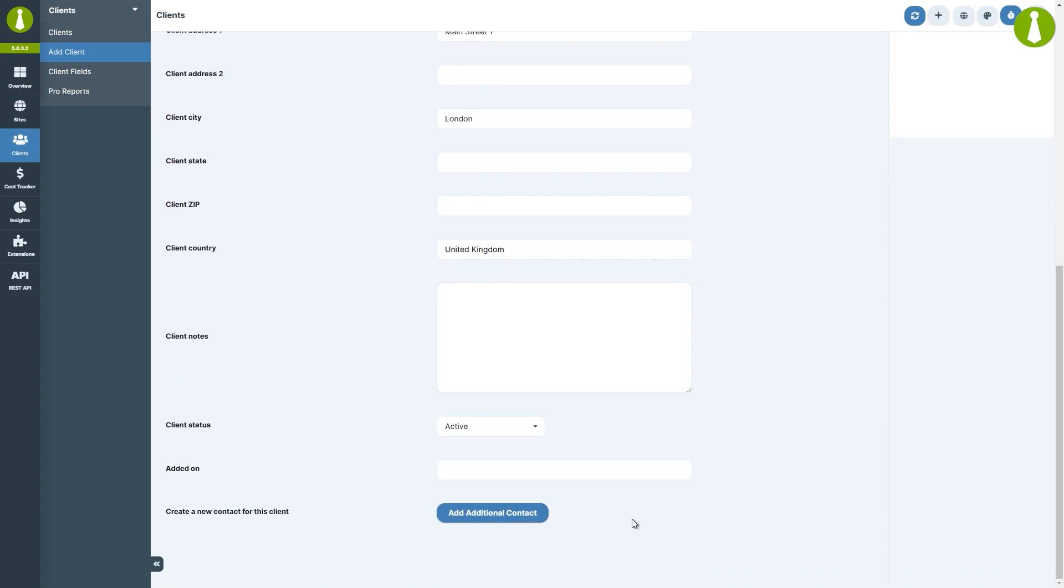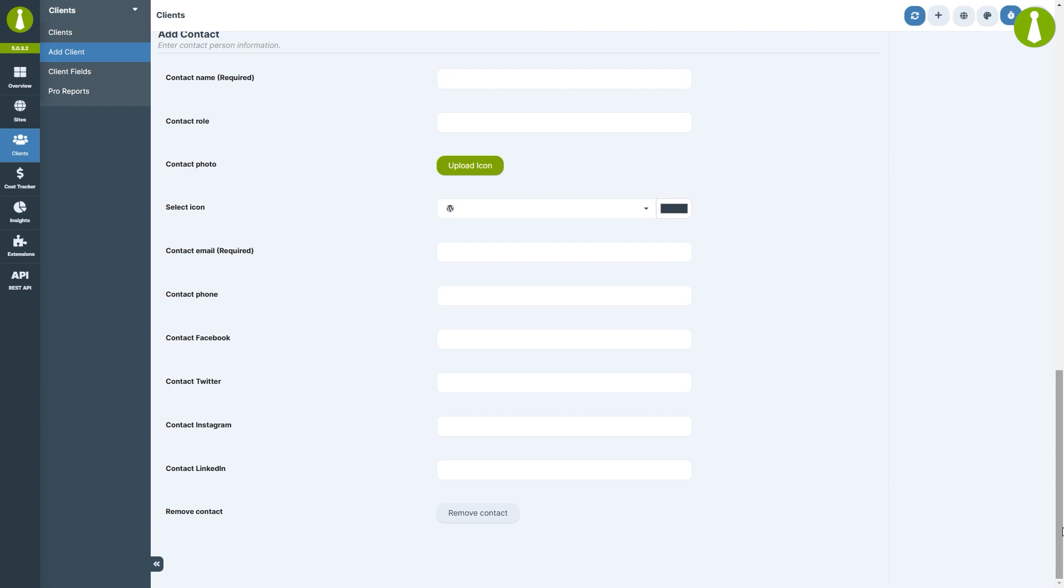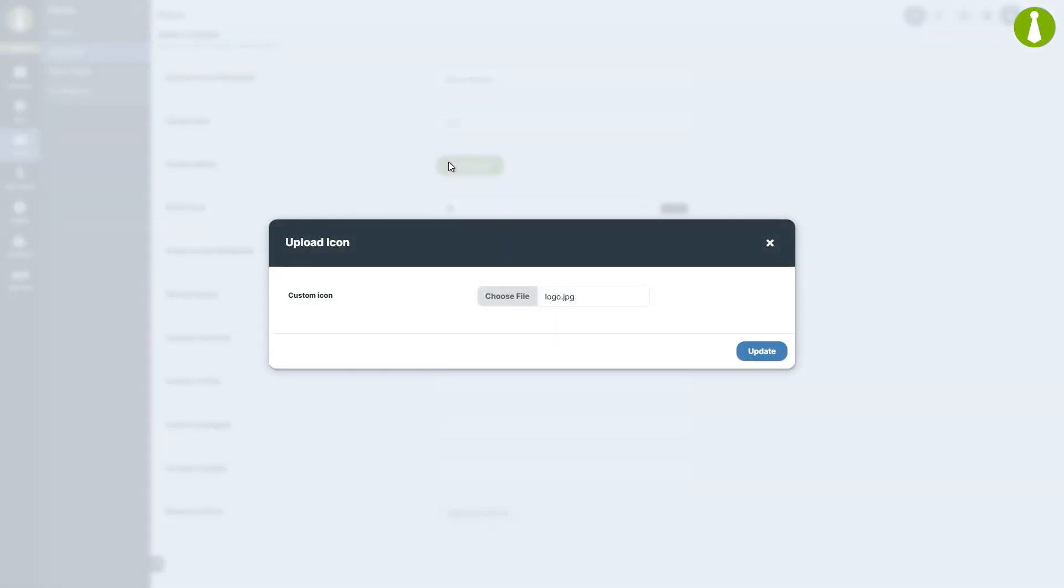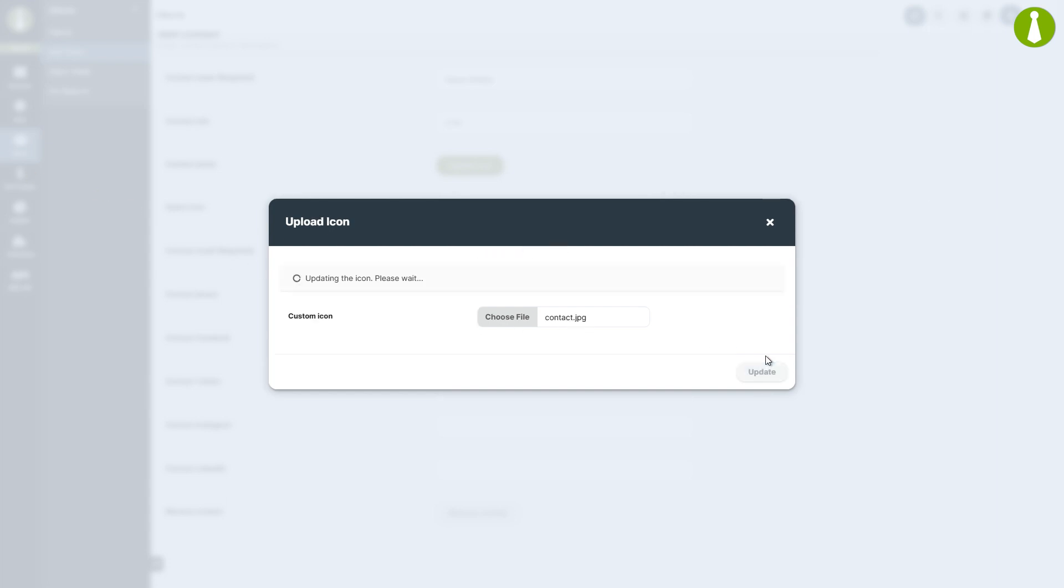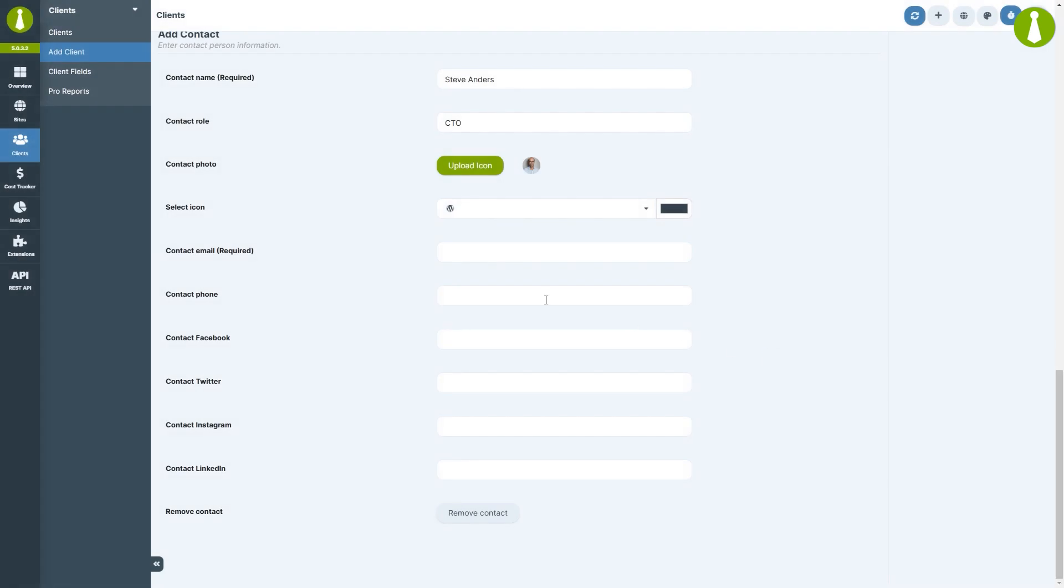Let's also create a contact for this client. This can be useful if you wish to send reports to someone other than the client themselves. Let's fill in their name, their role in this company, let's upload their photo, fill in their email, phone number, and their Facebook.